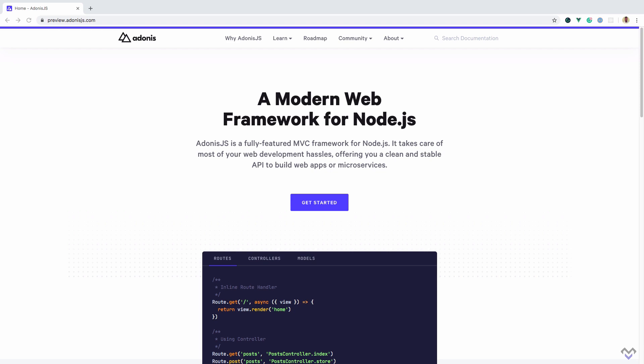Adonis.js has everything you would need for building modern web applications, such as a powerful ORM called Lucid, a robust routing system, support for multiple databases, database query builder, database seeder, and migrations and schema builder.